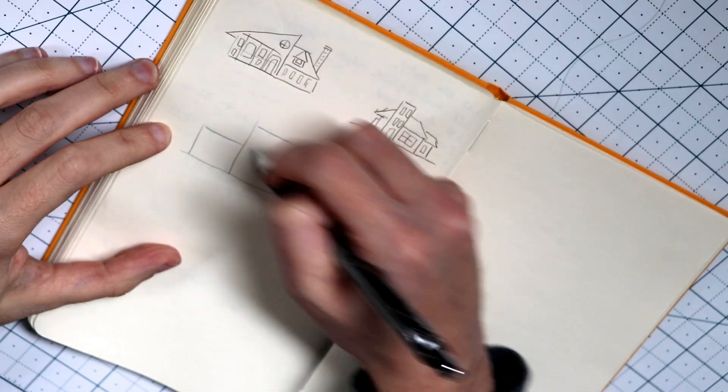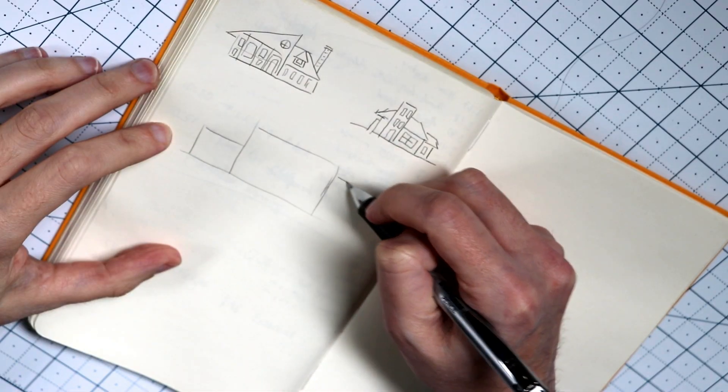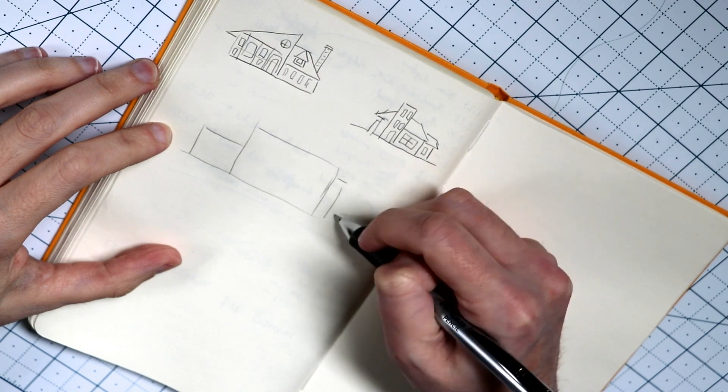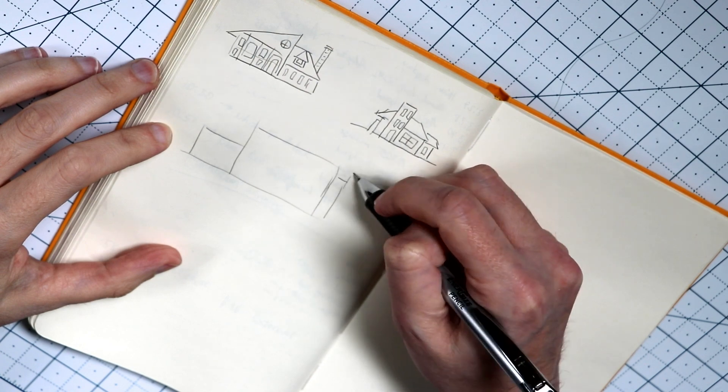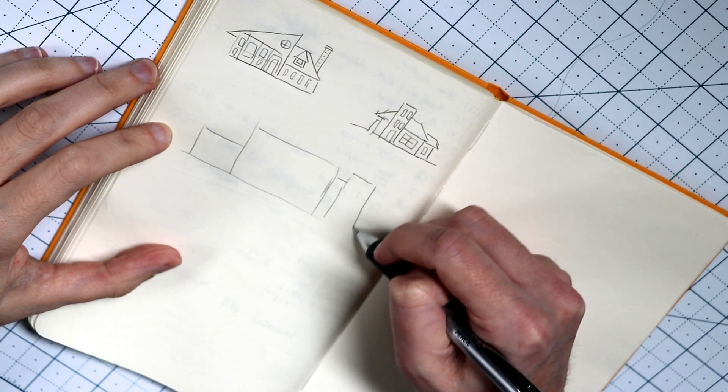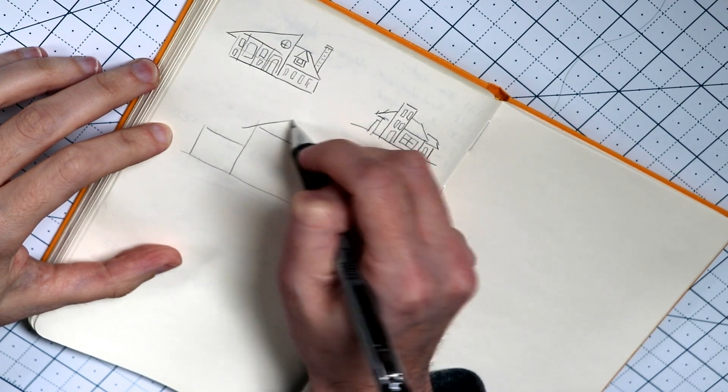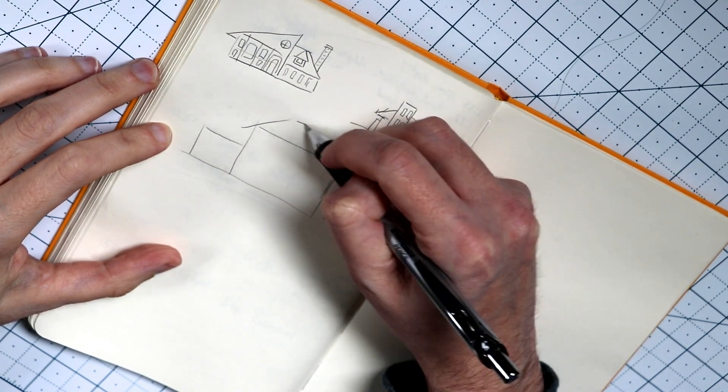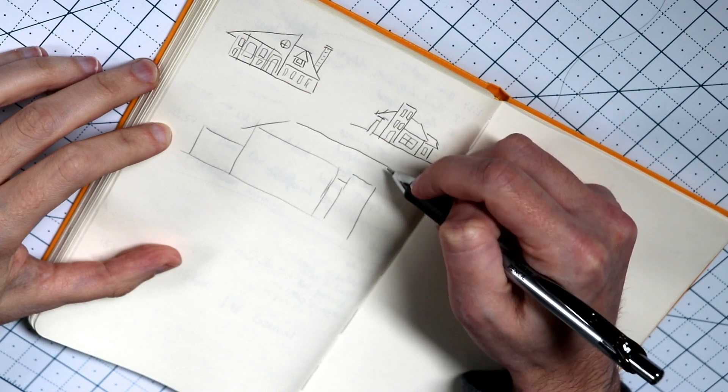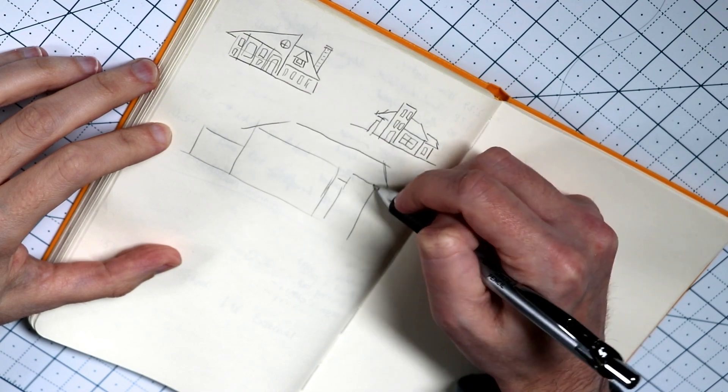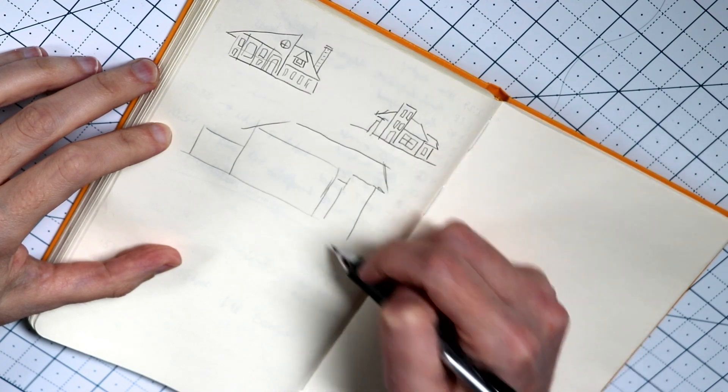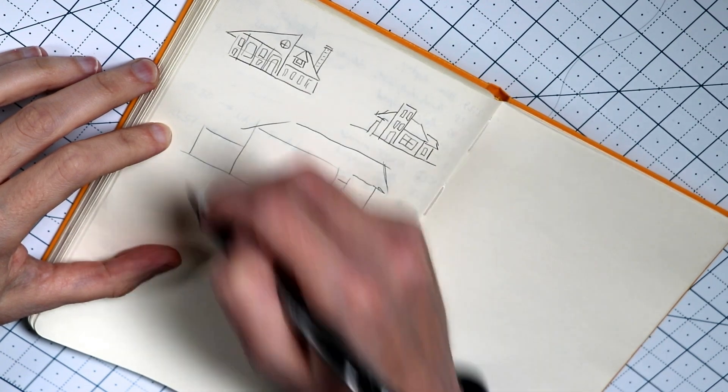Once I start to get some of those ideas collected, I start to do really rough sketches. The idea here is to get some ideas down really quickly, not to spend a lot of time on the details. Just finding my favorite elements from some of those houses and mushing them all together, making Franken houses.